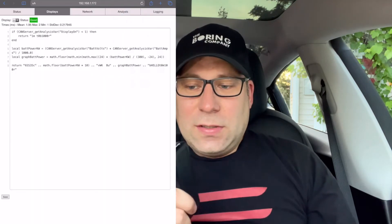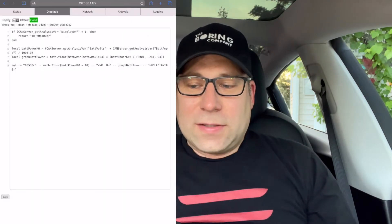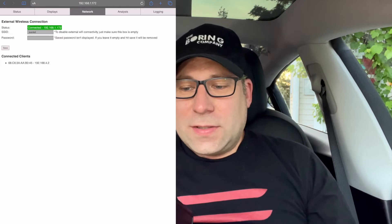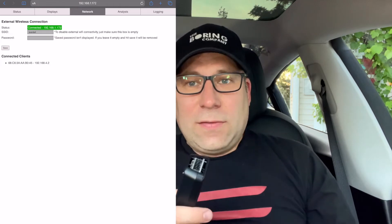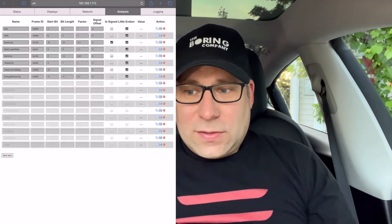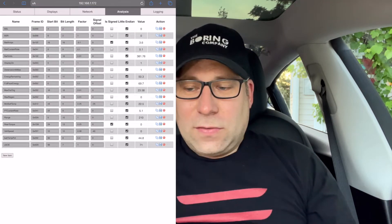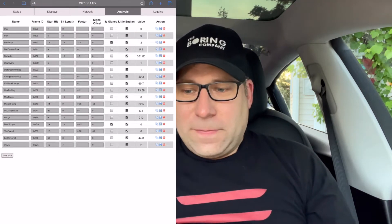The CAN server is designed to be a flexible tool, completely configurable through any web browser. You can set up the data to log, add scripts to process the data, and configure the wireless displays — all on the CAN server's web page.